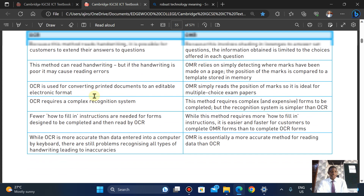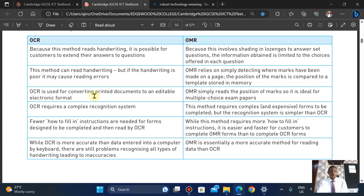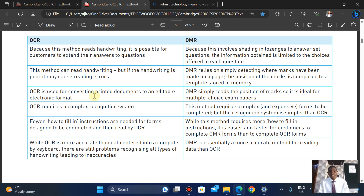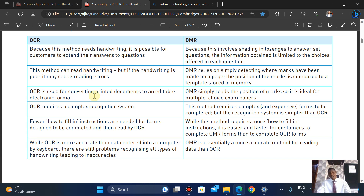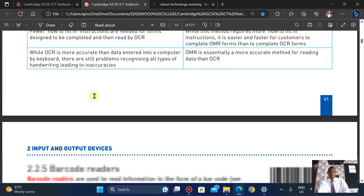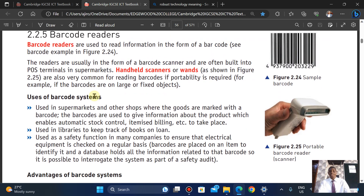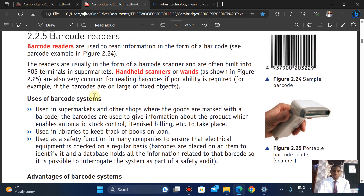While OCR is more accurate than data entry by keyboard, there are still problems with all types of handwriting leading to inaccuracy. OMR is an extremely more accurate method for reading data than OCR.